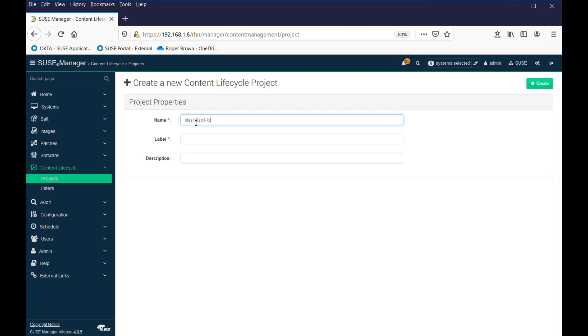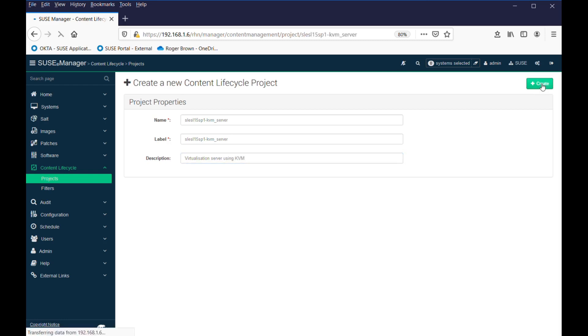KVM Server. Use that as the label. They don't have to be the same, and description. And create that.